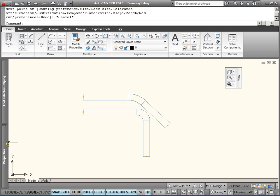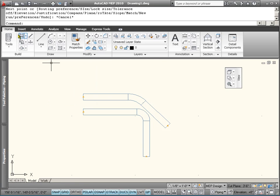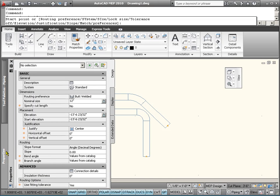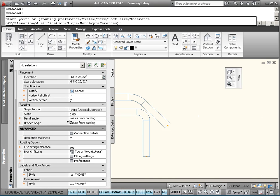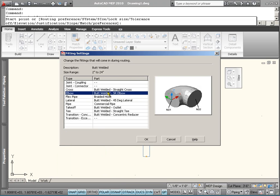Let's change the properties. We've got to start our pipe command first and change the properties. Change the fitting setting. And we're going to put a short radius elbow. Oh. I guess we drew a short radius elbow there.